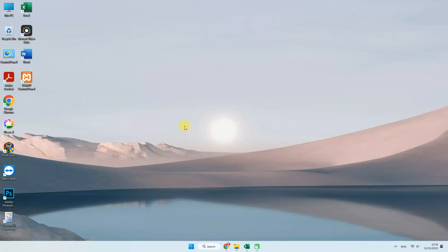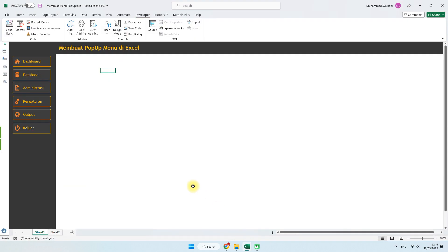Halo semua, jumpa kembali bersama saya di Tutor Assaif. Assalamualaikum warahmatullahi wabarakatuh. Di video kali ini saya akan berbagi tutorial bagaimana membuat menu popup di Microsoft Excel.